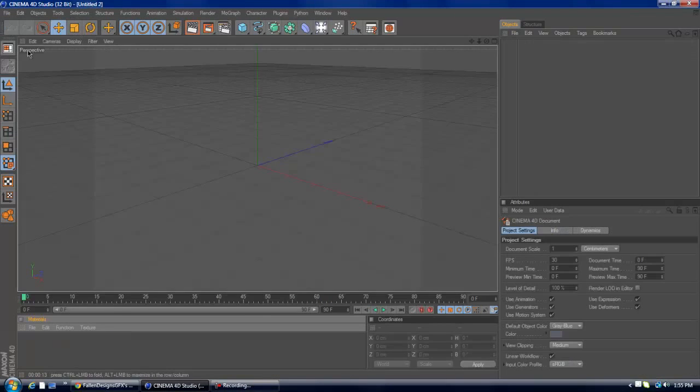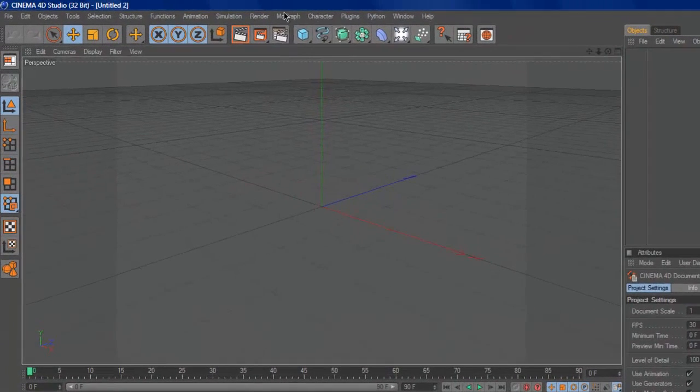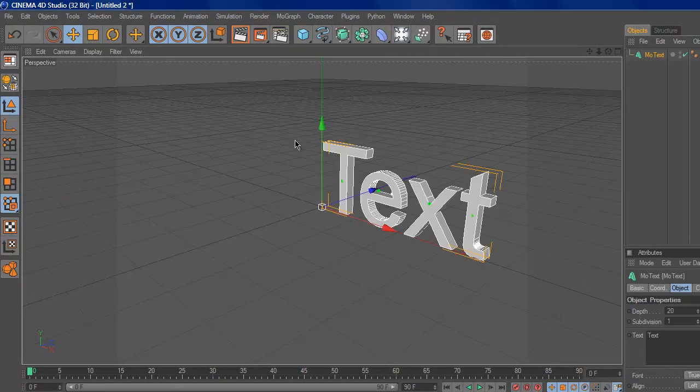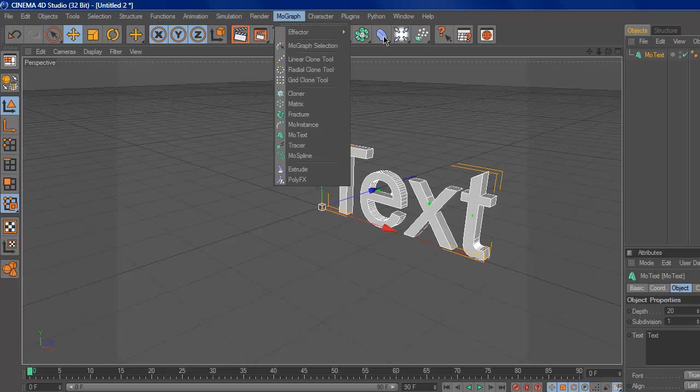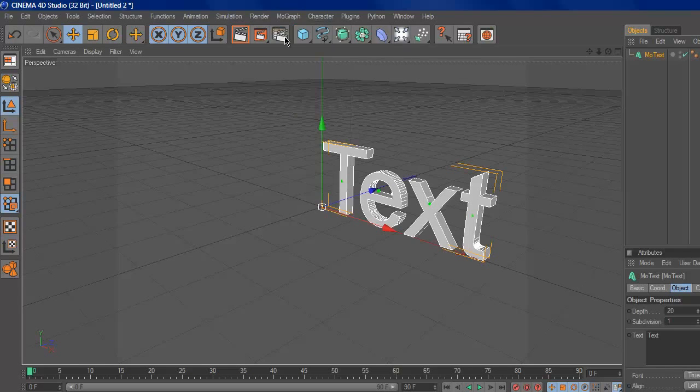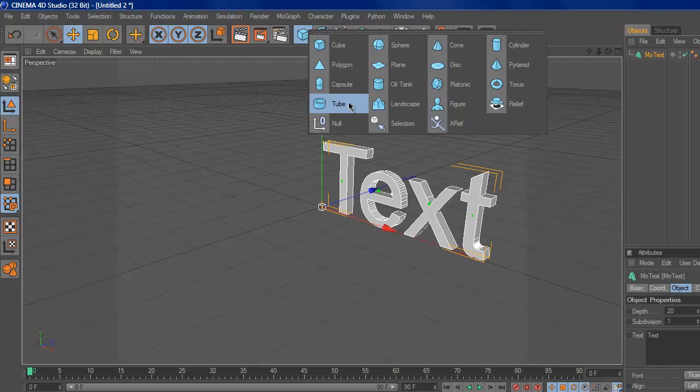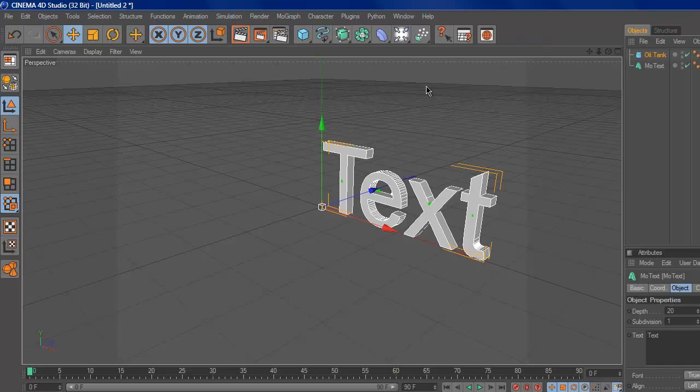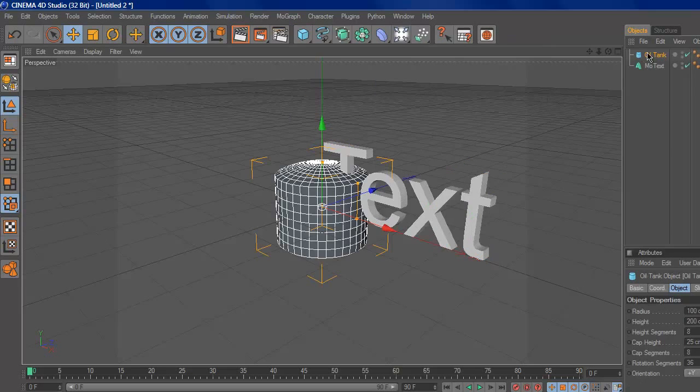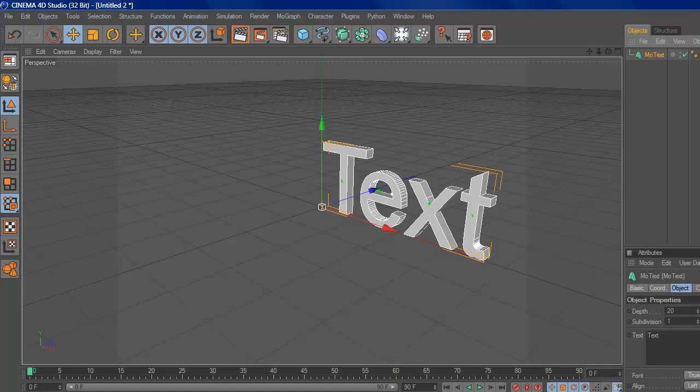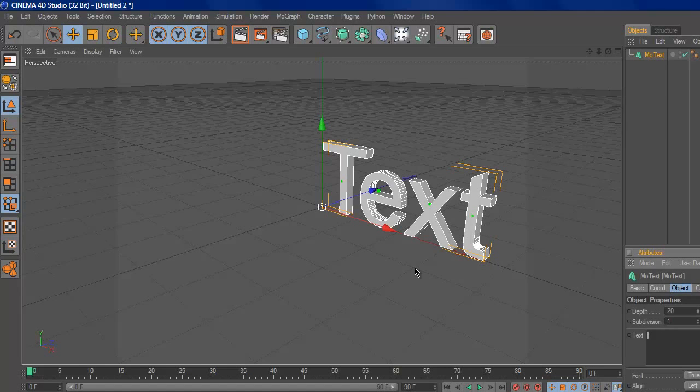So, you want to open a new file, and first you want to do is go to a MoText, or you can use whatever you want, like it can be a model, something modeled, or it can be like a tube, or any of these, doesn't matter. But anyway, you want to take your text. I'm just going to name this grunge.